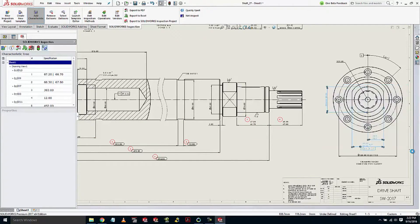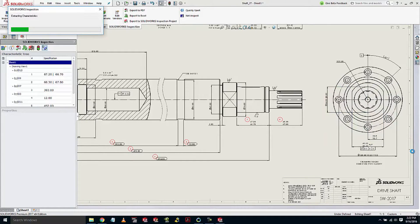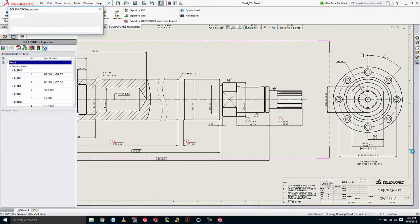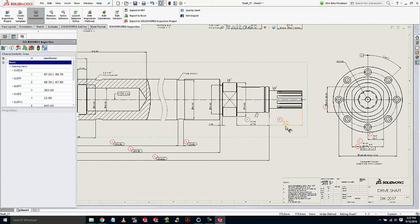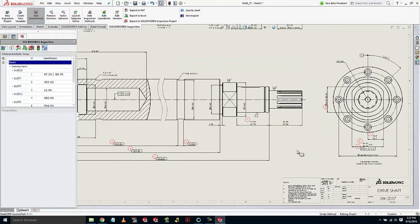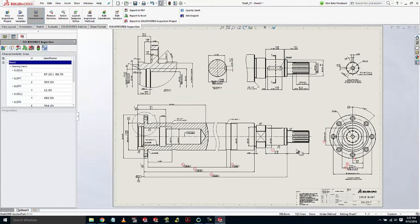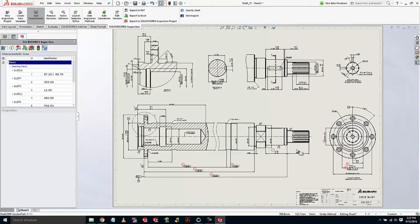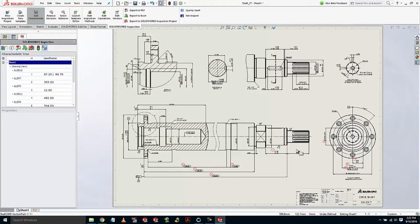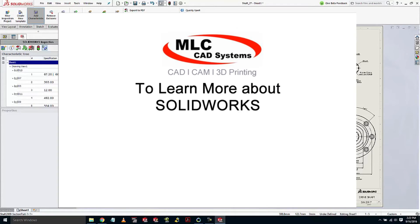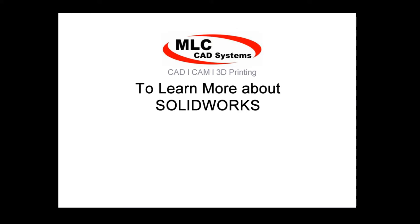Balloon numbering can either be locked or set to reorder after each change, as is the case with this drawing. With some great enhancements in 2017, SOLIDWORKS Inspection is a highly productive tool for creating first article inspection reports.